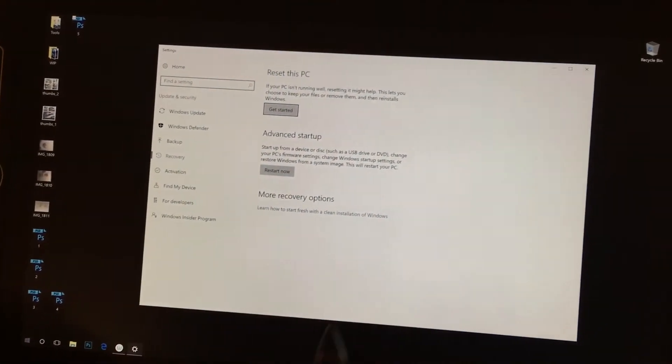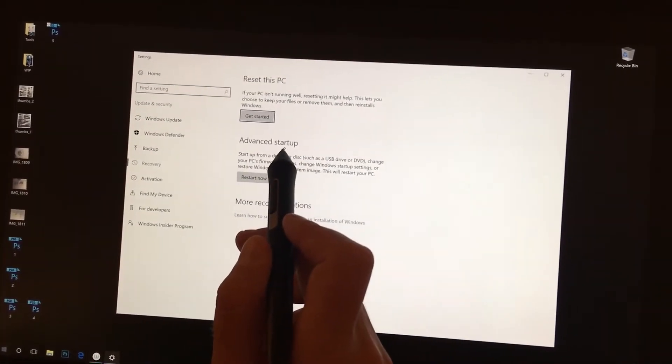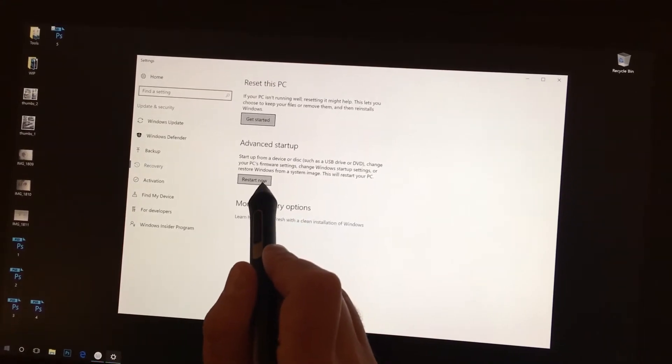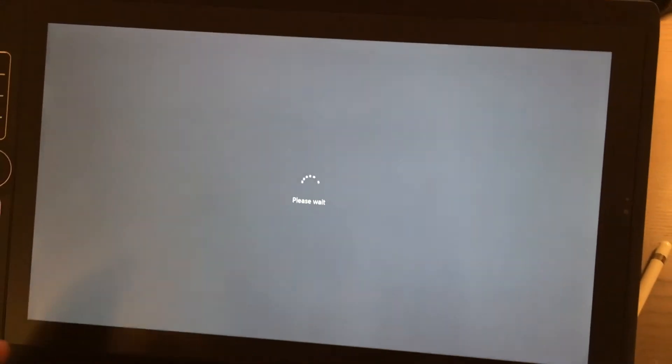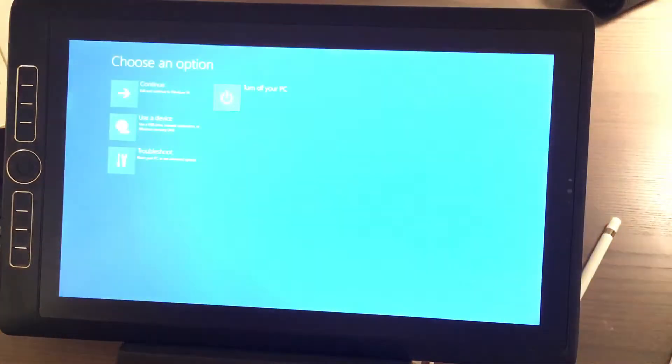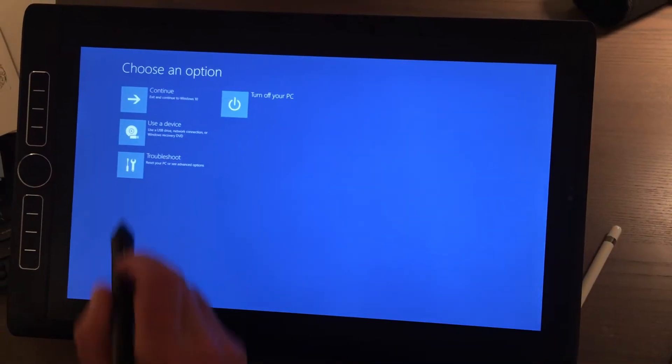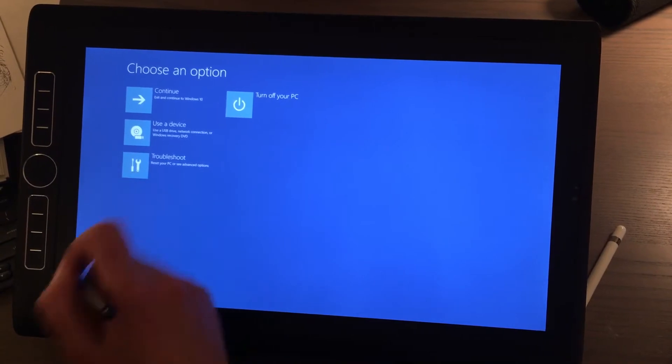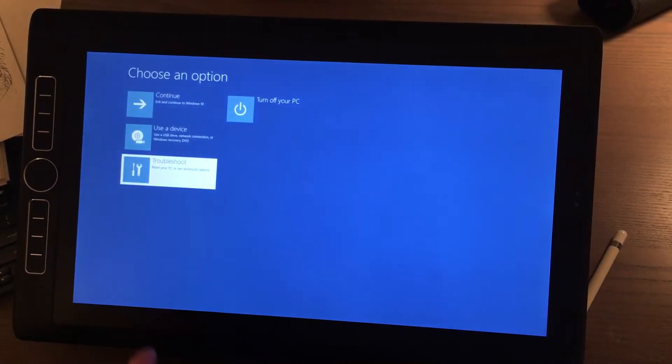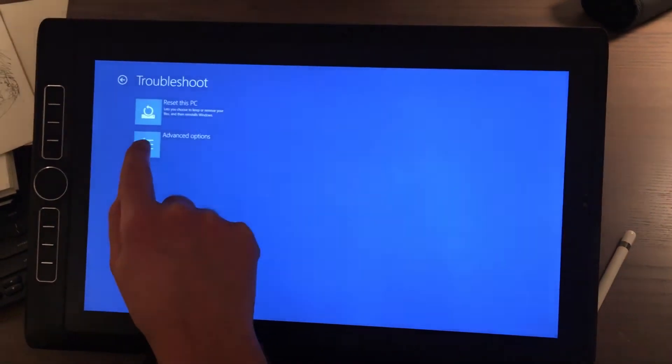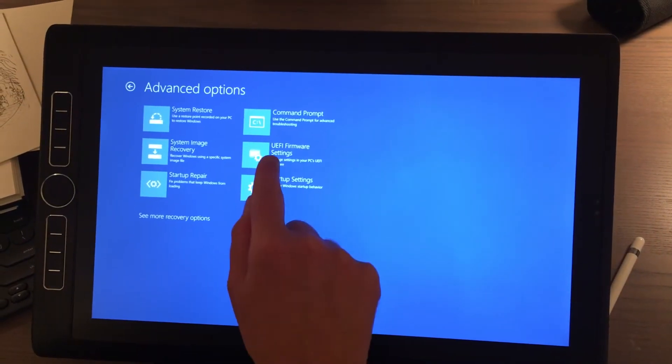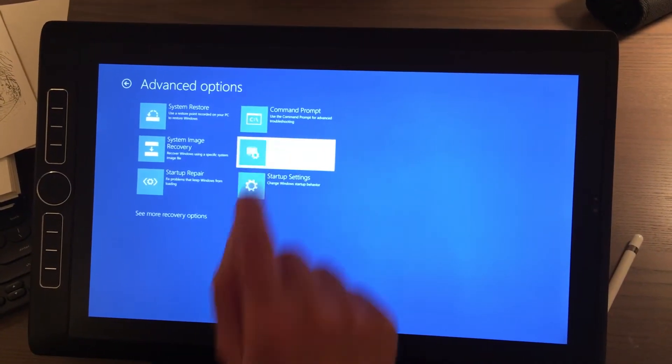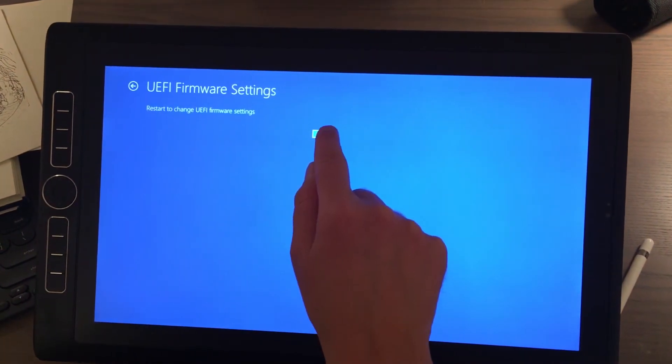Then in here, under Advanced Startup, press Restart Now. You need to save all your files before you do that. In here, press Troubleshoot with finger and Advanced Options and UEFI Firmware Settings and press Restart. This will boot us into the BIOS of the computer.